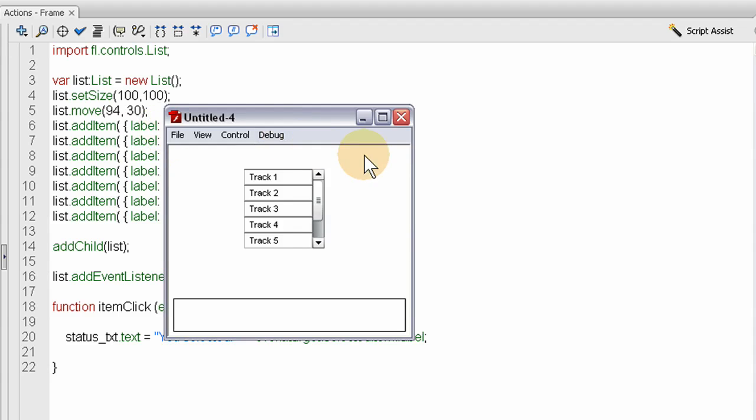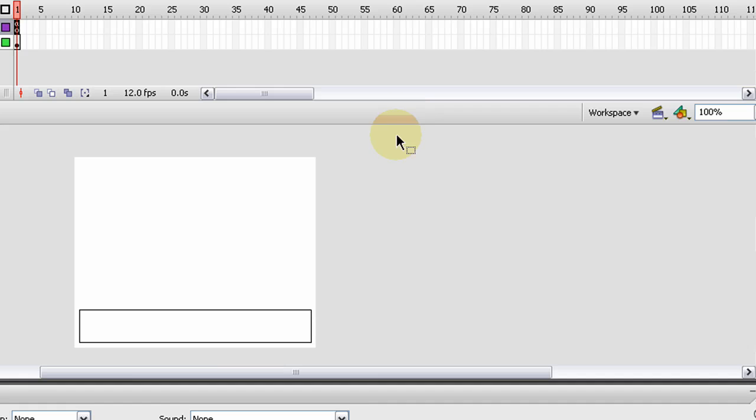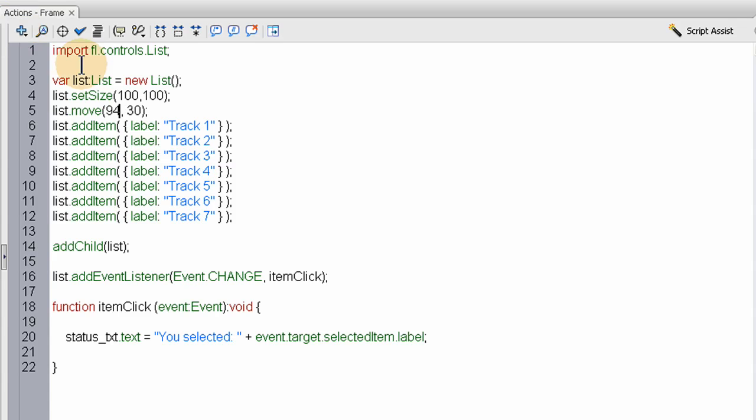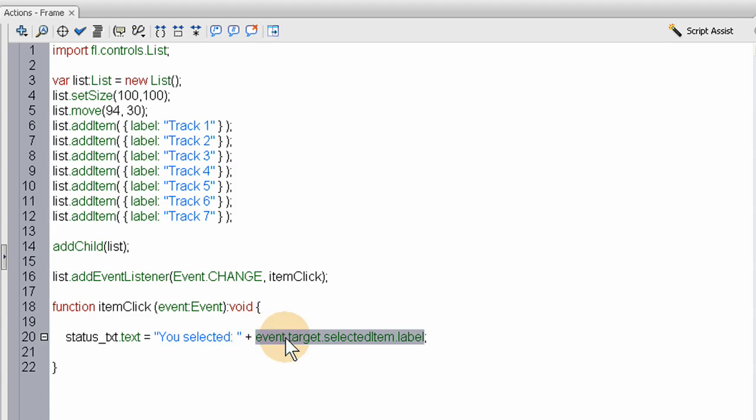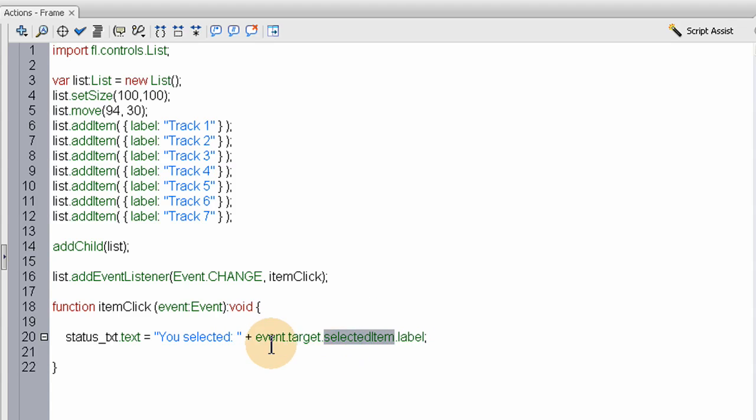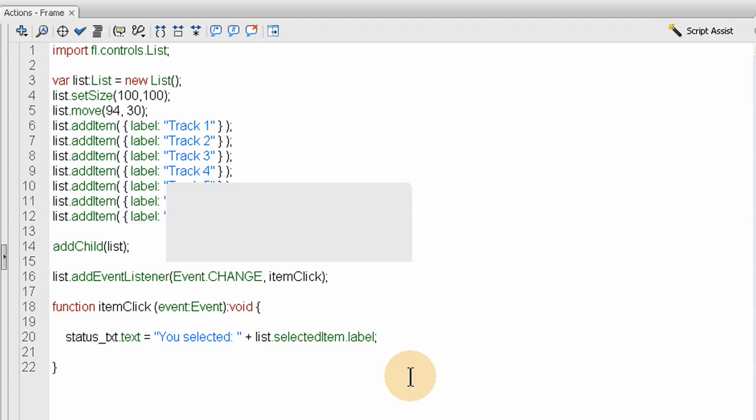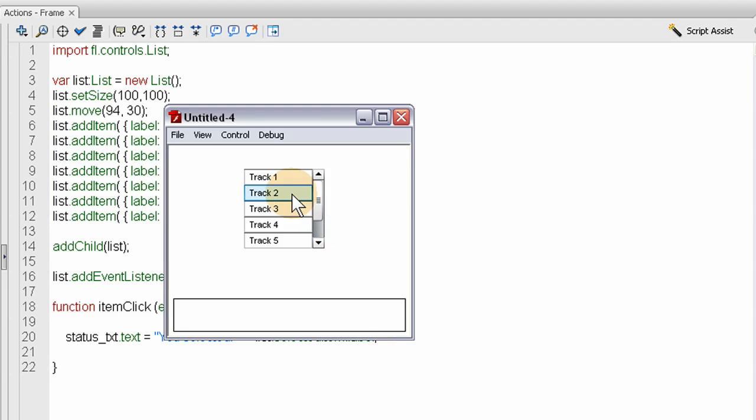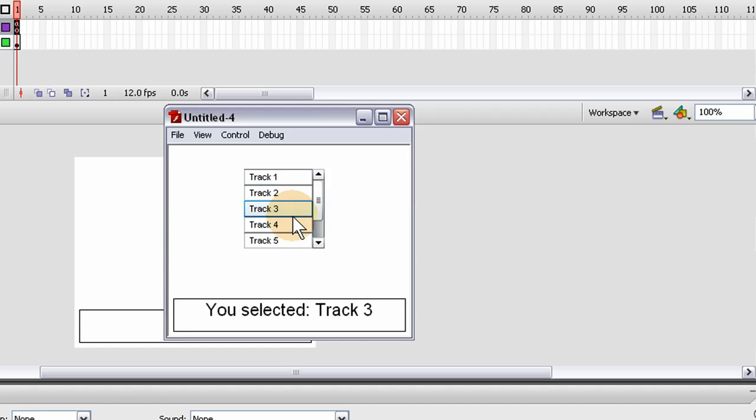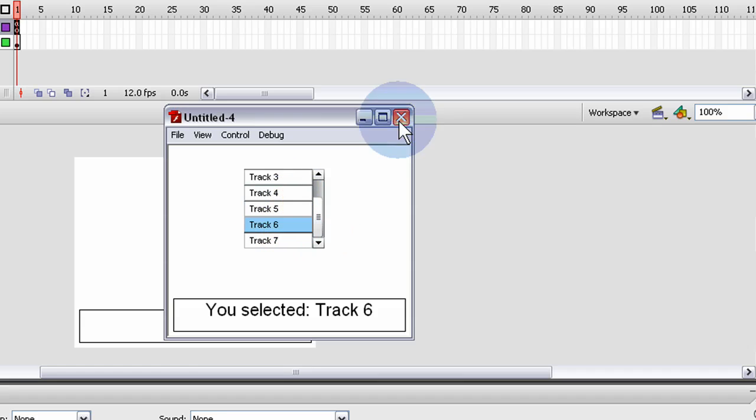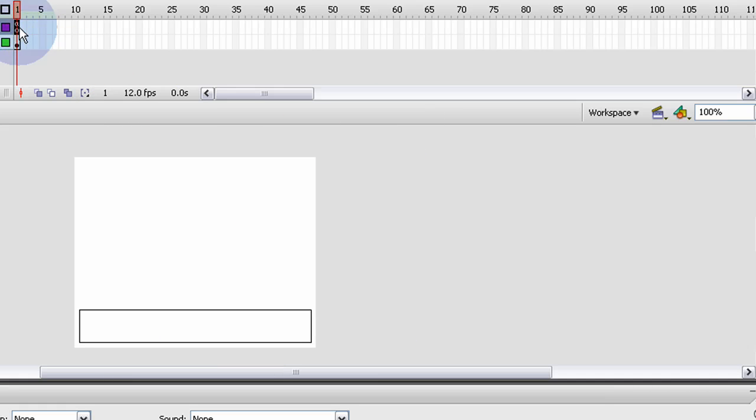Now let's move that bad boy over a little, about 94. That's better. Let's see, where it says event.target.selectedItem.label, I can take this list instance name and replace event.target with that list instance.